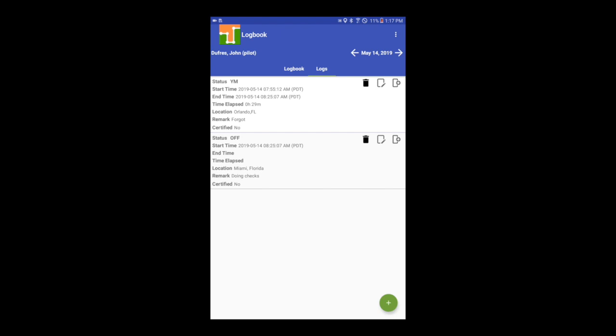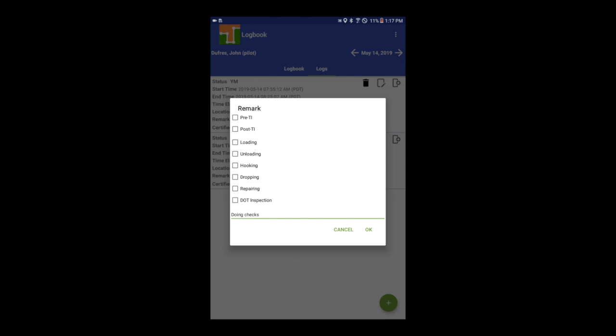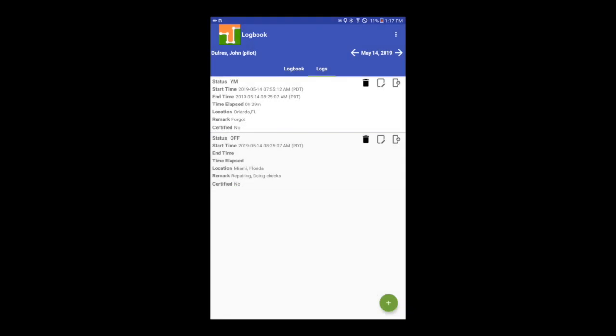To add a remark or annotation to a record, select the remark button on the record you want to annotate. You can select any of the available options or type the remark.